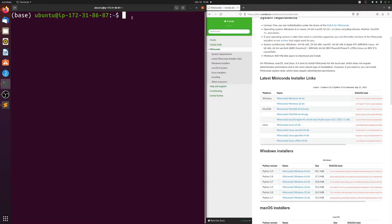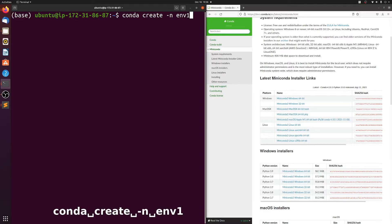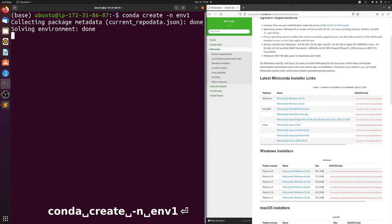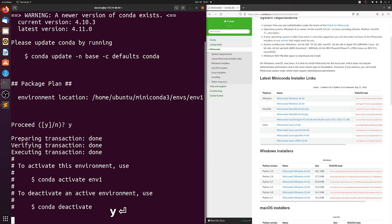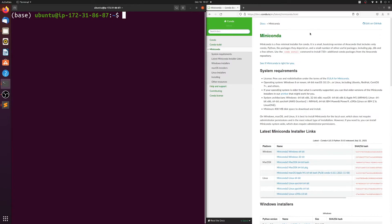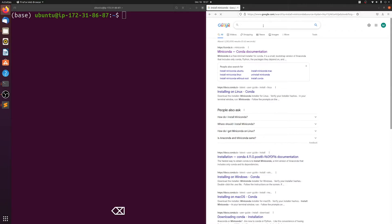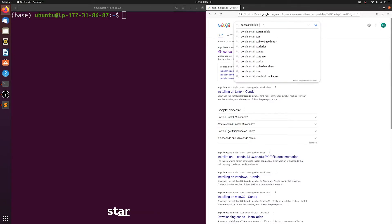Miniconda is a super useful environment and package handler. Just to give you one example, we'll install STAR aligner. I'll make a new environment — you can install everything in your base environment if you're lazy, but we'll just create a new one. We'll call it environment one. While that takes a second, we can go to Google and type in conda install star.